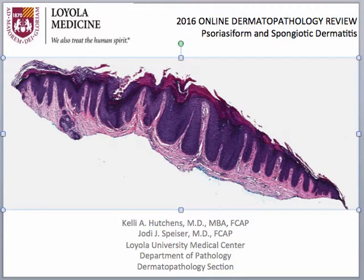Hi, this is Jodi Spizer at Loyola University Medical Center. Welcome to our mini video tutorial for our online dermatopathology review. Today we will be discussing the psoriasiform and spongiotic dermatitis differential diagnosis.